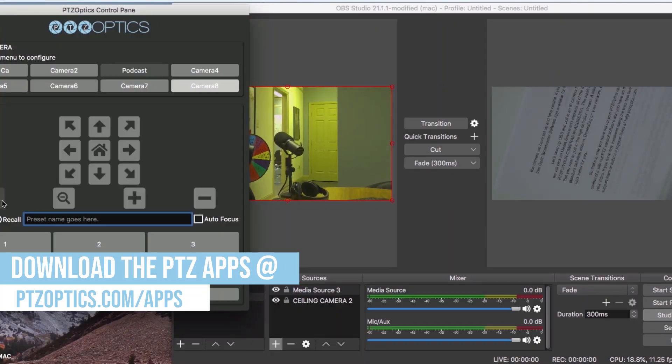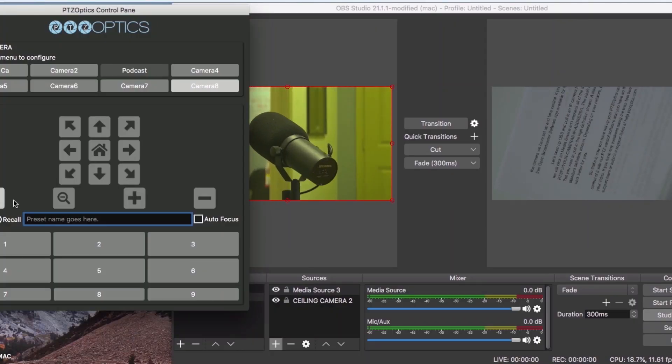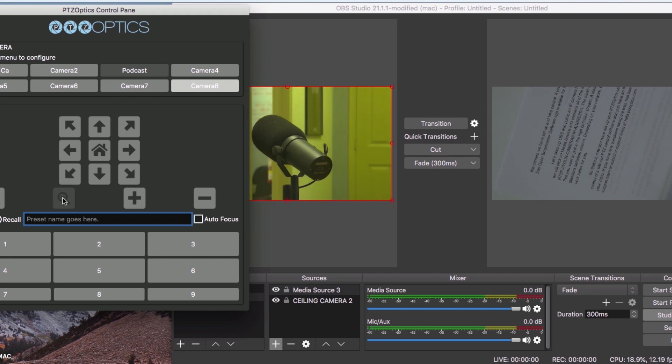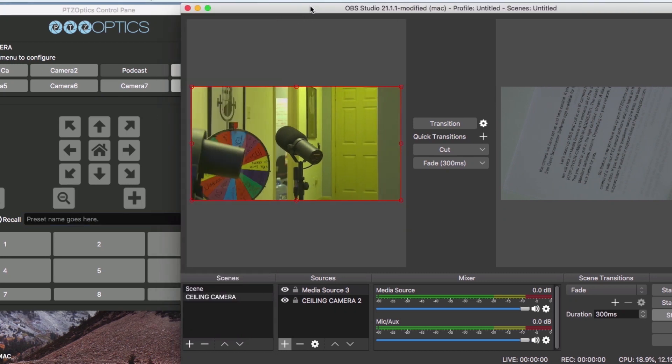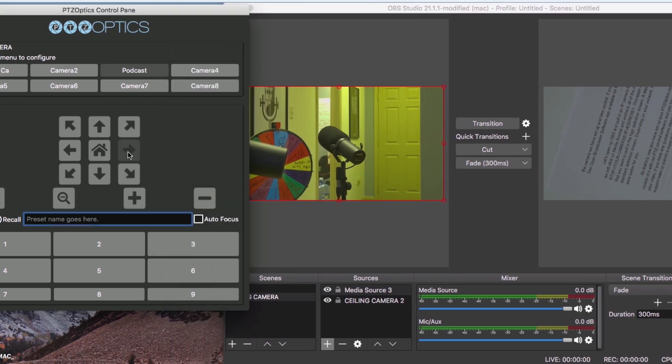This software provides an intuitive PTZ camera control setup that you can use with up to eight IP connected cameras over your local area network.